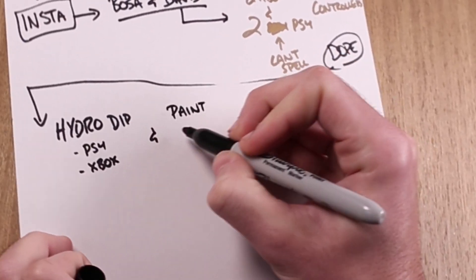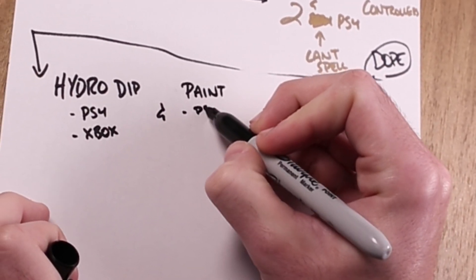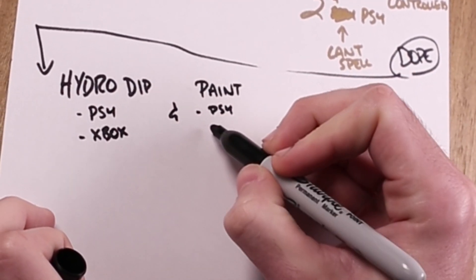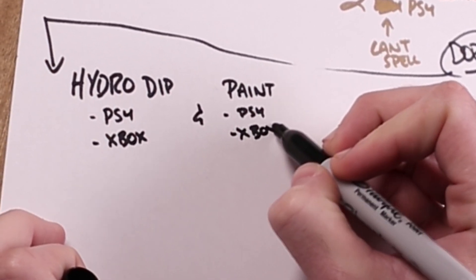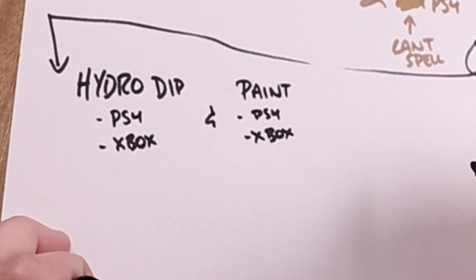I thought we could hydro dip a PS4 controller and an Xbox controller and then just paint the other PS4 controller and paint the other Xbox controller. First, we had to take the controllers apart. And since I just moved down here to Texas, I don't have any tools, so we have to go to Lowe's.